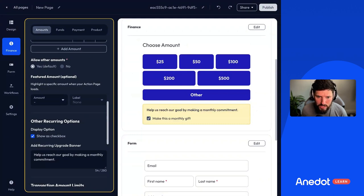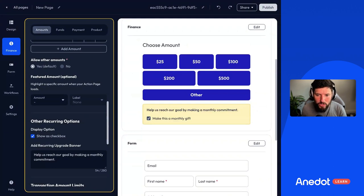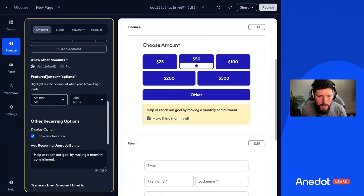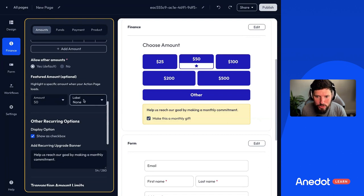The update I want to show you from this past month: you can actually set a call to action without selecting the amount — you can just highlight it. So let's say I want to highlight $50. I'm going to choose this new feature amount dropdown inside of the amounts preset within finance on Action Page Builder, and then choose 'popular.' Now whenever the donor loads this page, it's going to say this is popular.